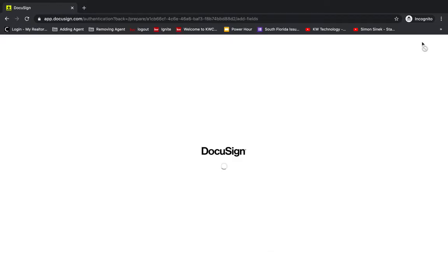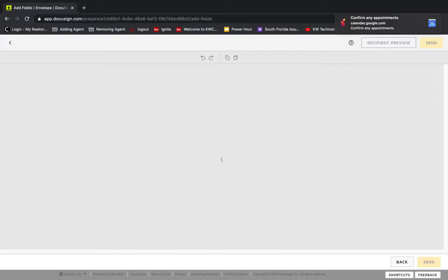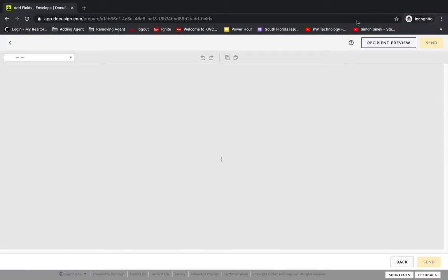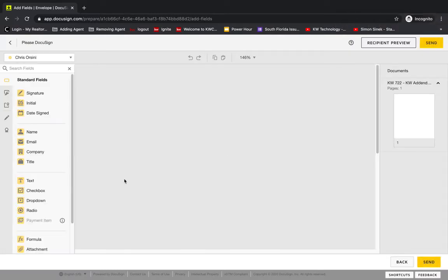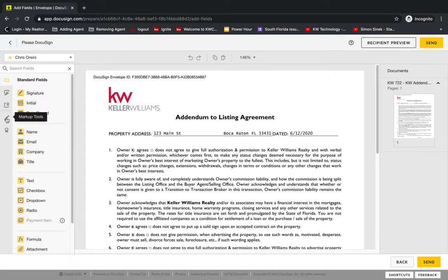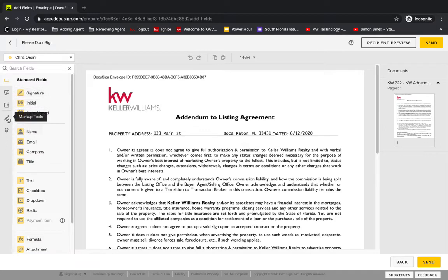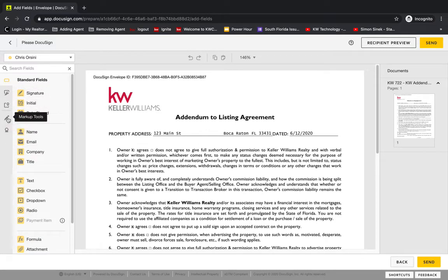If you've seen my other videos, you should be fairly familiar with the signature editor. But what we're going to be doing now is marking up this document. So we'll need to go in and we'll go into this markup tools here in the fields column.